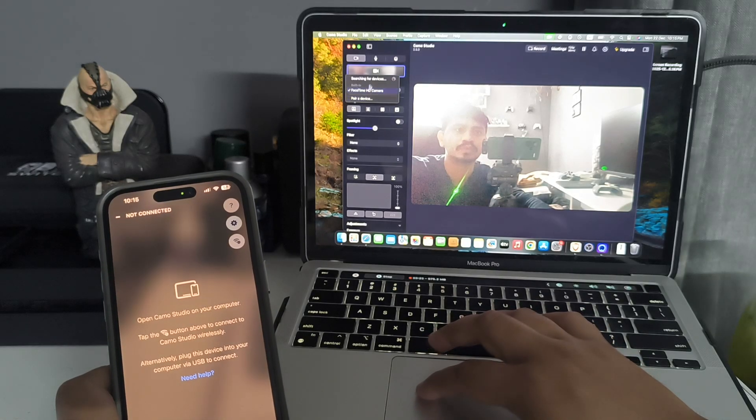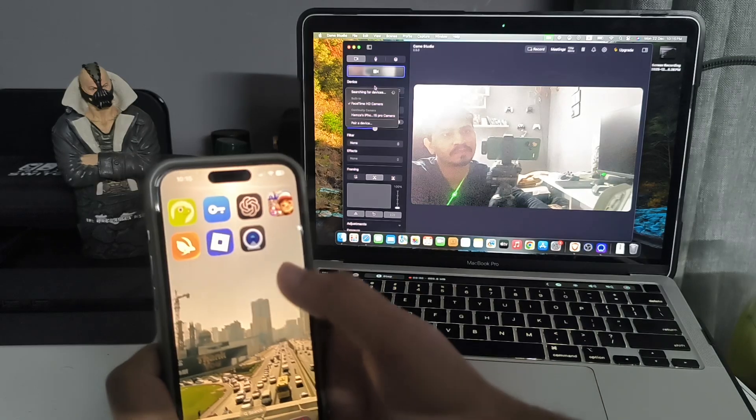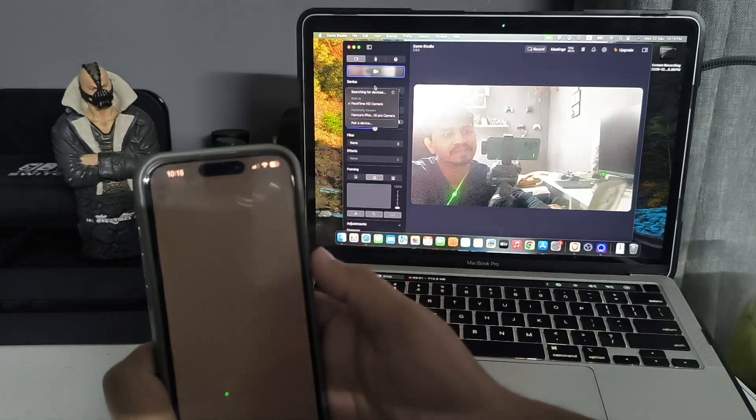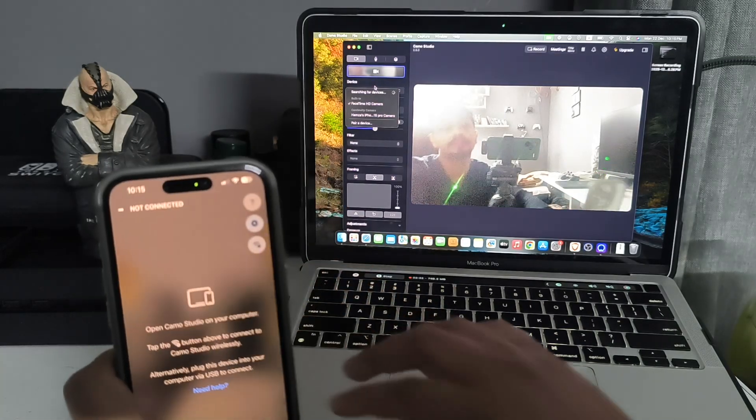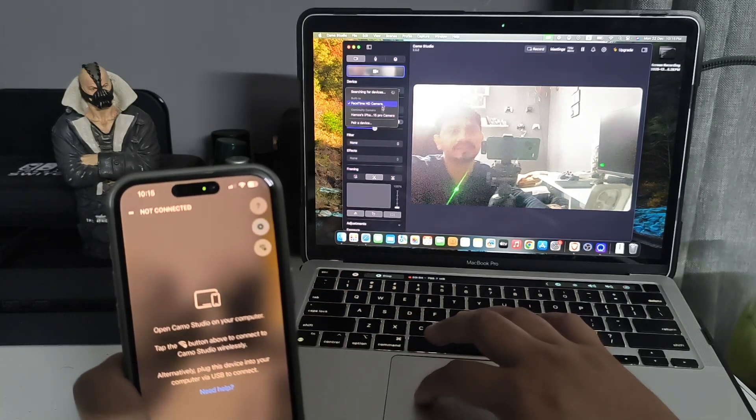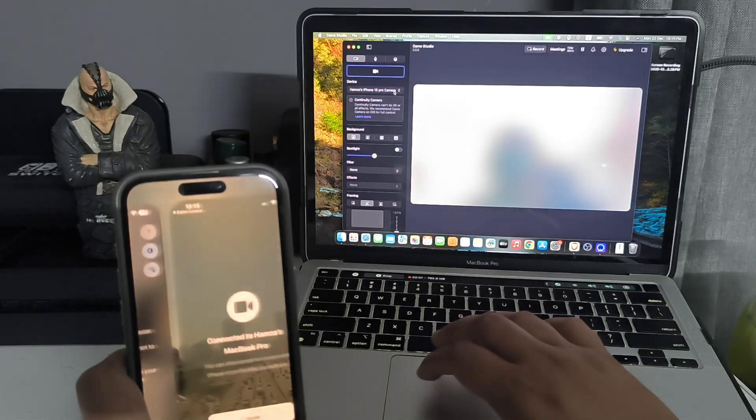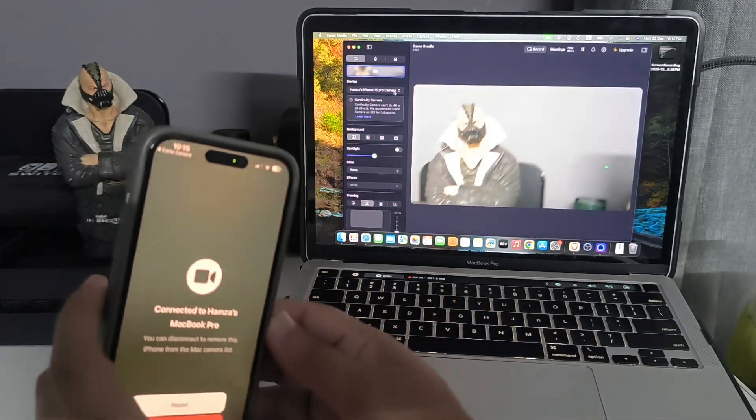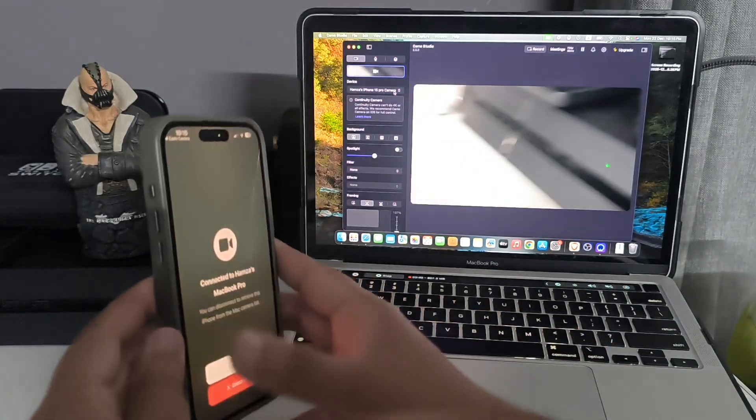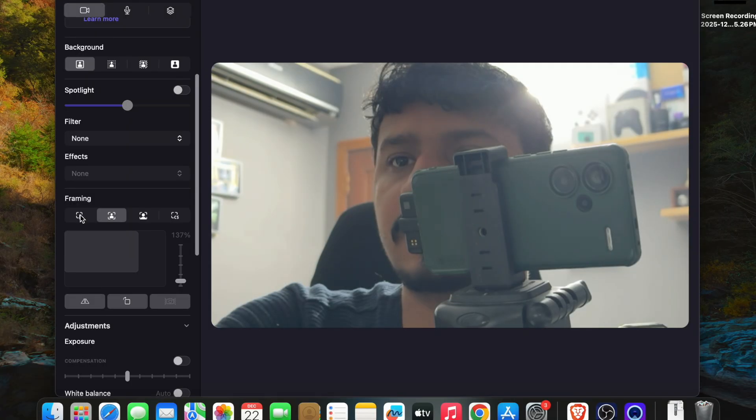Reconnect it again and go to your iPhone. Now your iPhone is being used as a webcam.